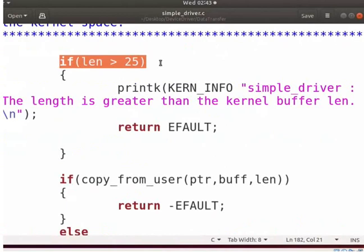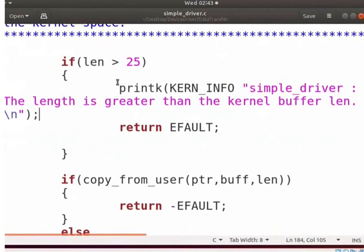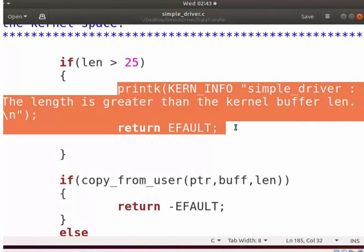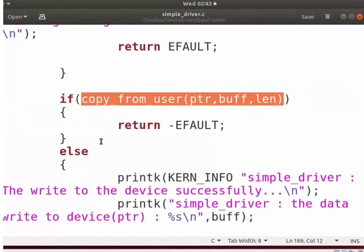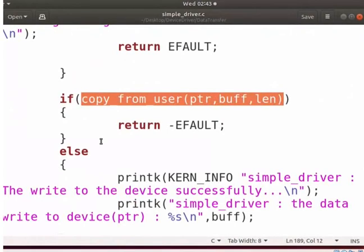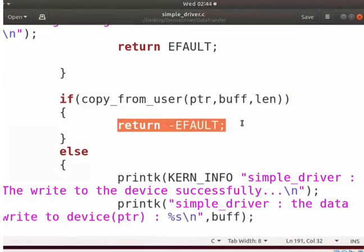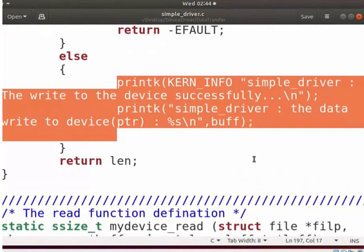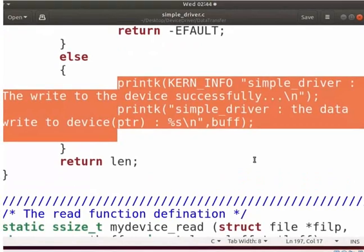Now, check whether the user data size is greater than the kernel buffer or not. If it is more, then this error message will print with the termination of the program. Otherwise, it will copy the LEN bytes of data of user buffer BUFF to the kernel buffer PTR. The copy_from_user also checks whether the user pointer BUFF is valid or not. If it is invalid, it will not copy the data and returns the EFAULT error. Depending upon its success or failure, the corresponding messages will be printed.